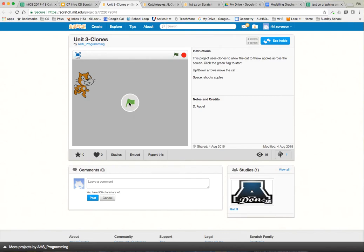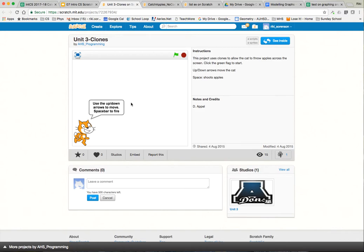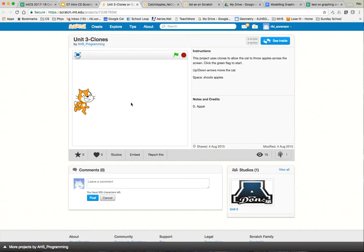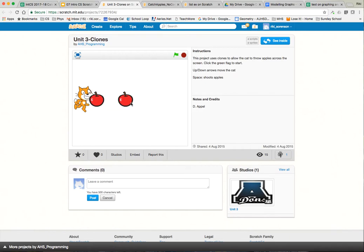We have a little cat — click the green flag and it says use up and down arrows to move the cat, and the space bar to shoot apples. I go up and down to move the cat, and now I hit the space bar and I'm shooting apples. Whenever I hit the space bar — apple, apple, apple. You can fire apples. Like if you're going to fire things in a game or have things dancing around, that's really applicable.